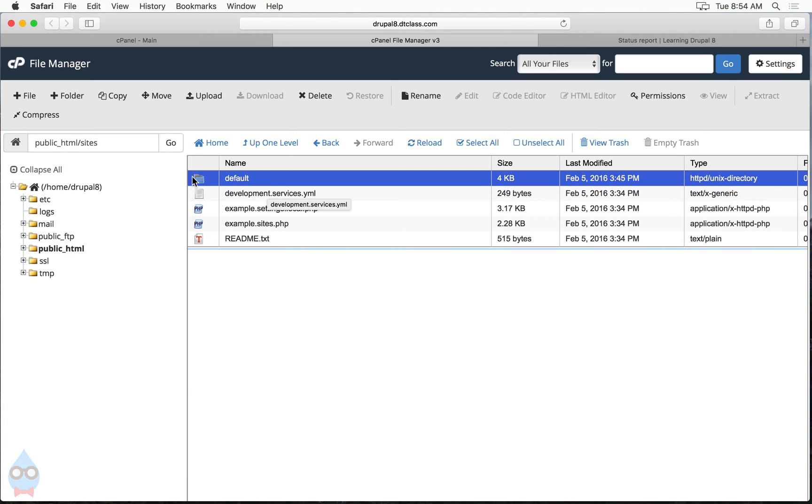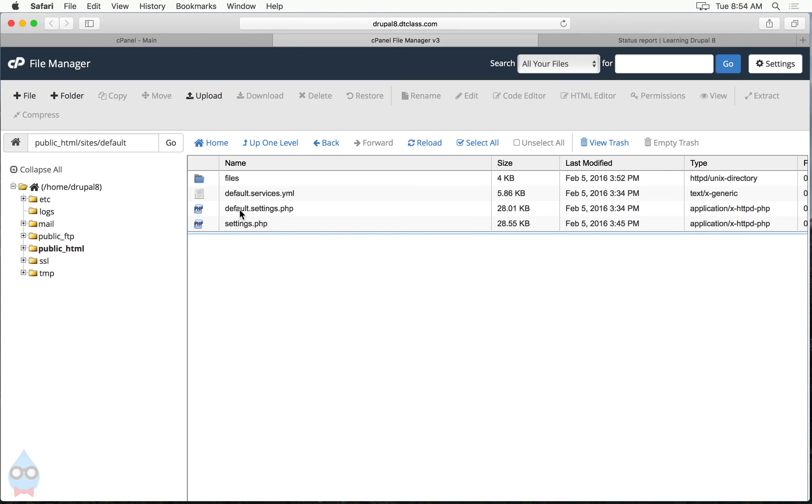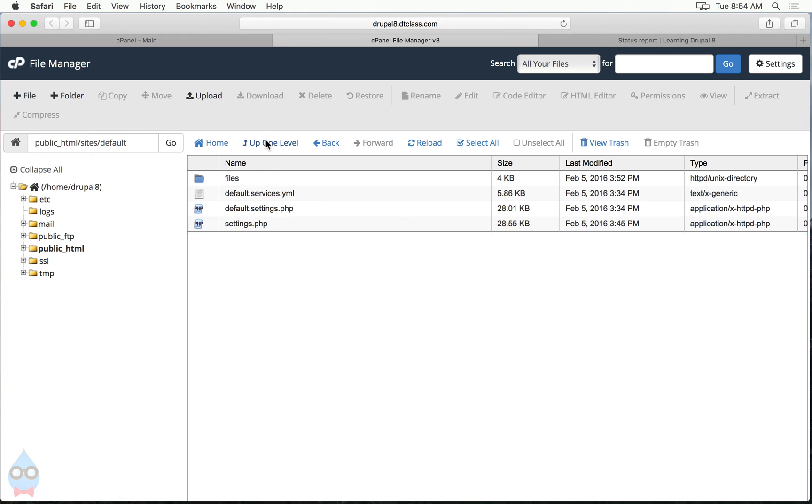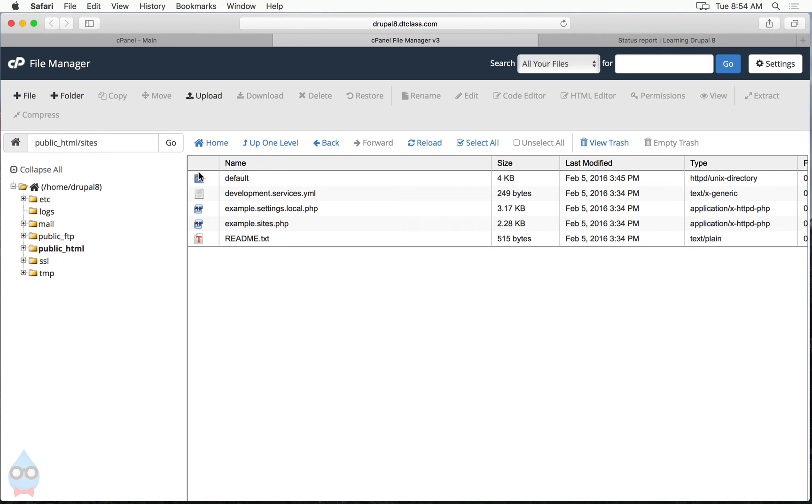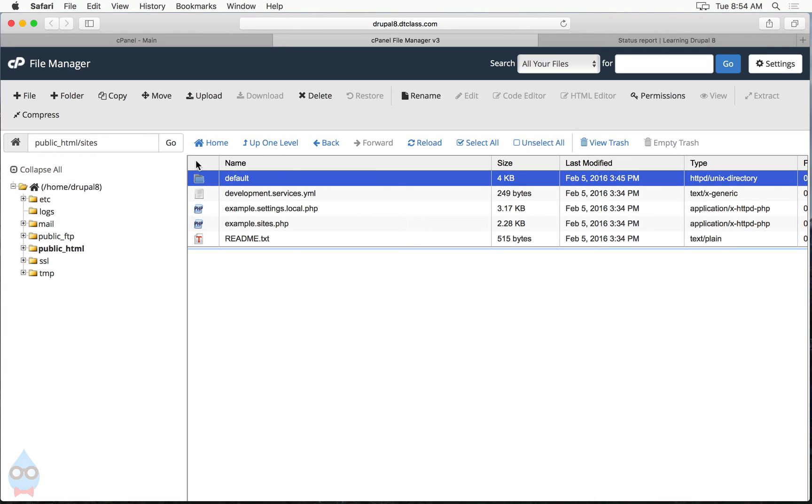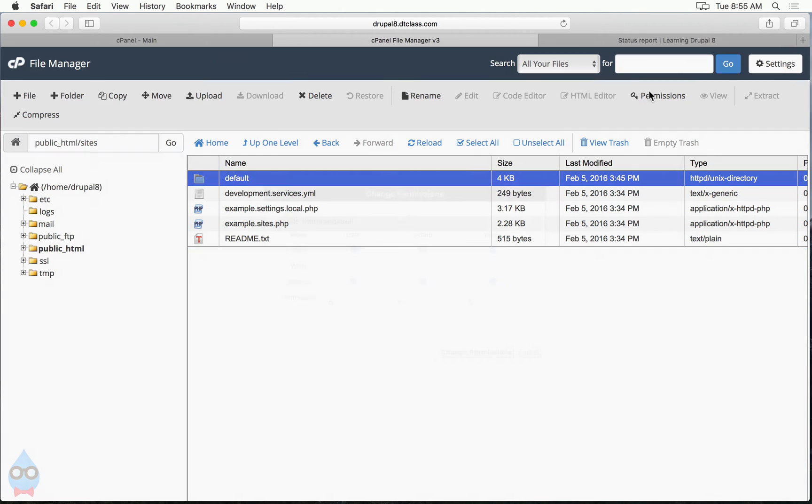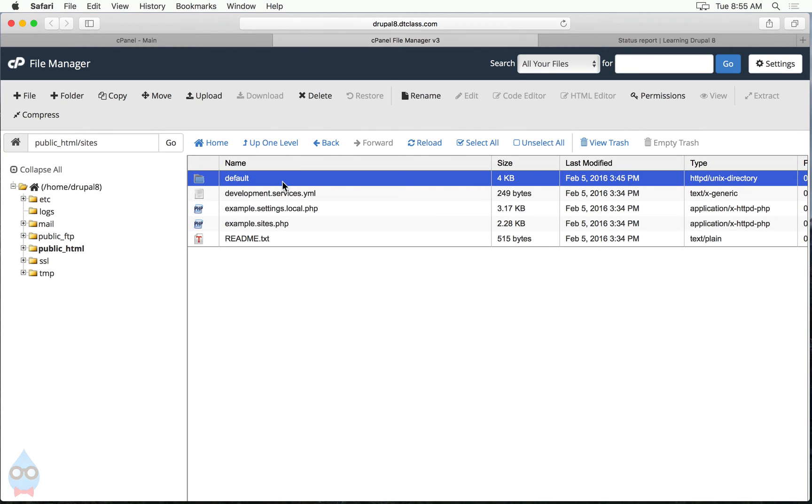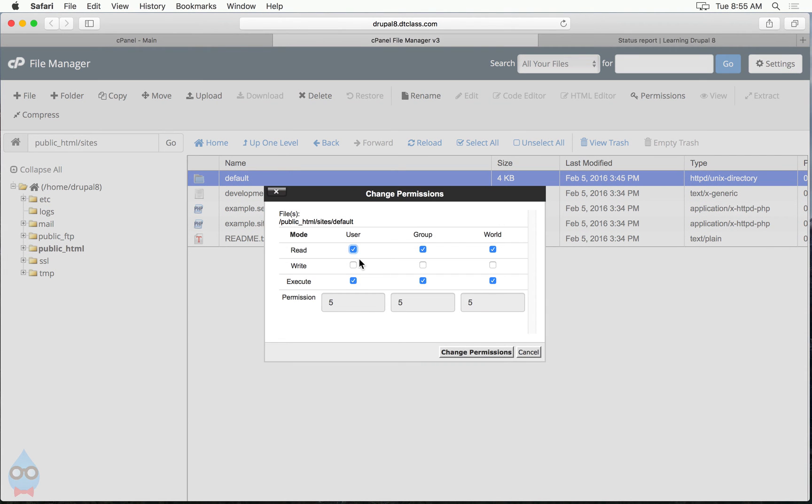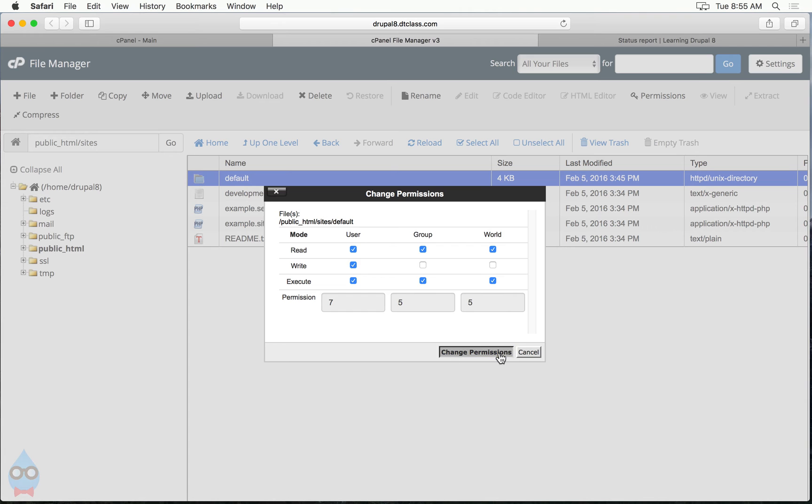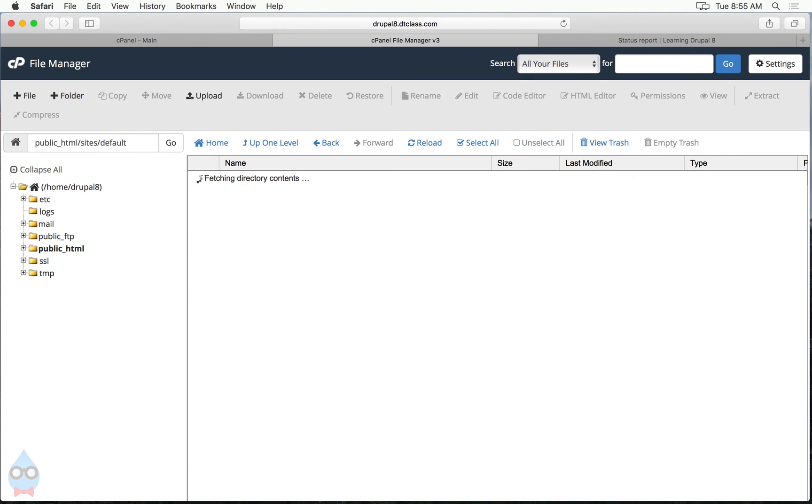I'm going to need to change some permissions. Because what I'm going to do is if I go into default, I need to edit this settings.php file. But the problem is there's a permissions that locks that down here on the default folder. So the first thing I need to do is change the permissions on the default folder. So let me back up there, highlight the default folder, click permissions, and then in the user column, click write permissions. So you should see 755 across the bottom and then click change permissions.